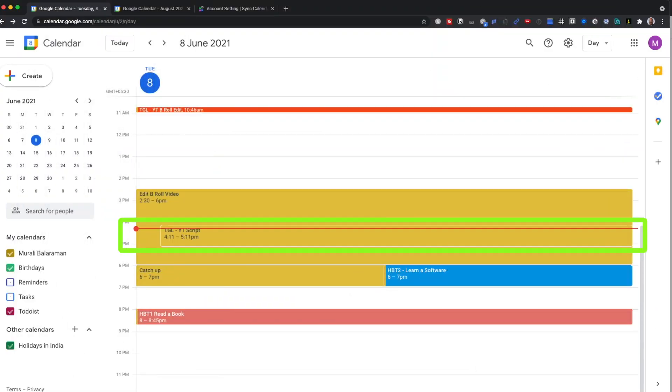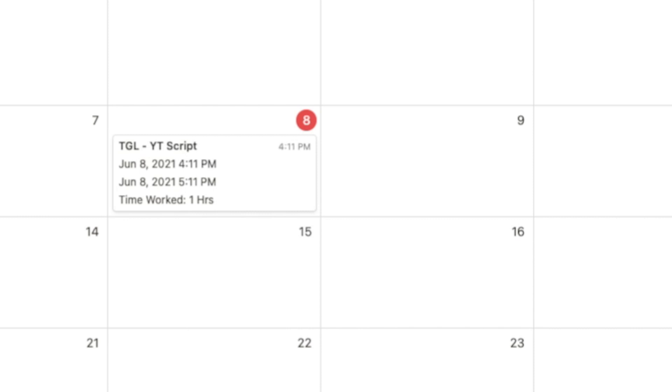I have integrated Toggle into Google Calendar through Zapier's free plan and use that information inside of Notion to review how I actually spent my day. I also have a more detailed MIS available within the Toggle application.